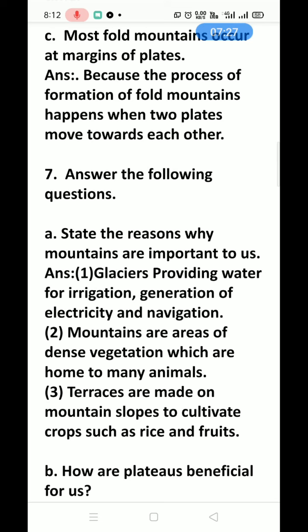Second, mountains are areas of dense vegetation which are home to many animals. Third, terraces are made on mountain slopes to cultivate crops such as rice, tea, coffee, apples, and fruits. You need to follow the pattern of terrace farming to grow these crops.